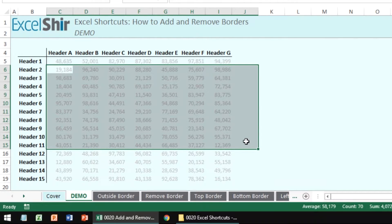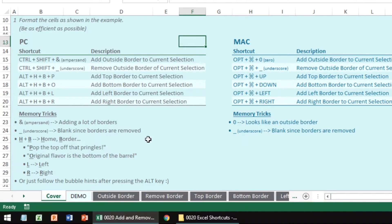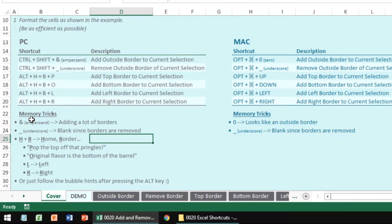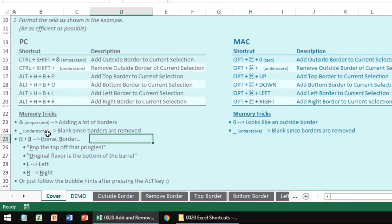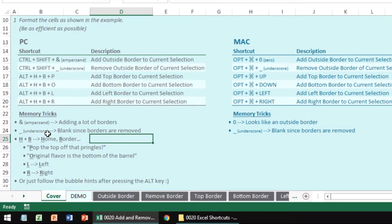The memory trick here is to think of it as an ampersand. You're adding a lot of borders, hence the outside, everything on a perimeter of the current selection. The underscore is like a blank, so you want to fill in the blanks, right? It's going to remove whatever border you have on the outside.